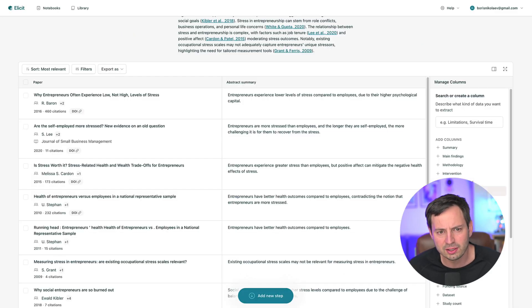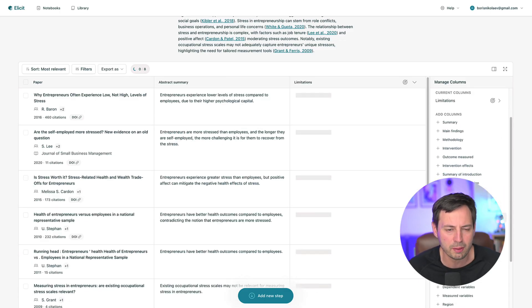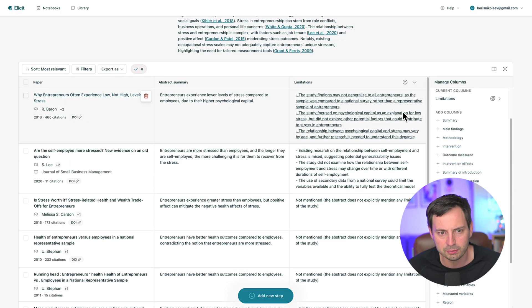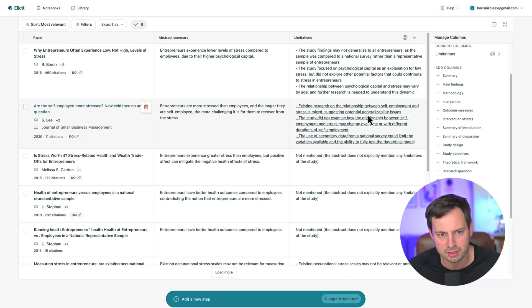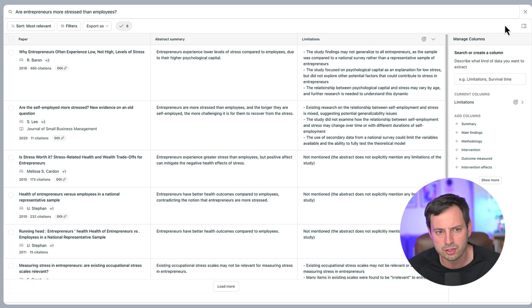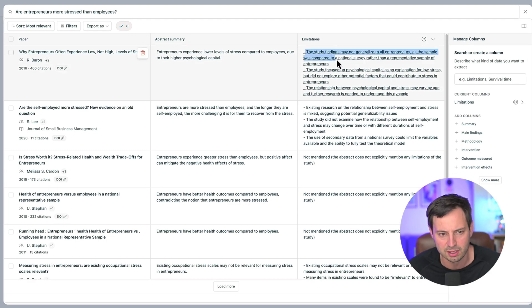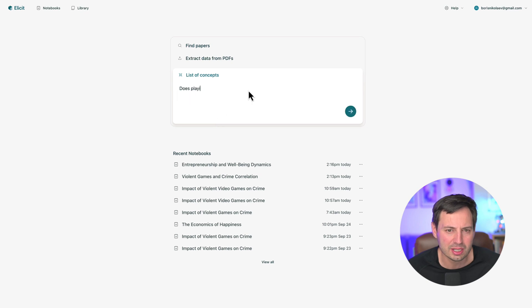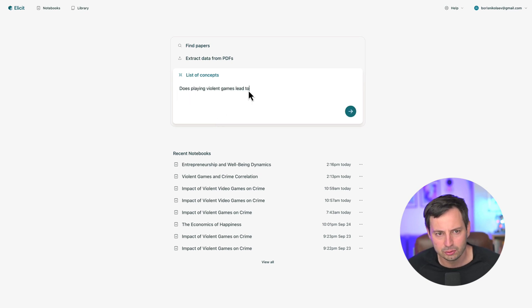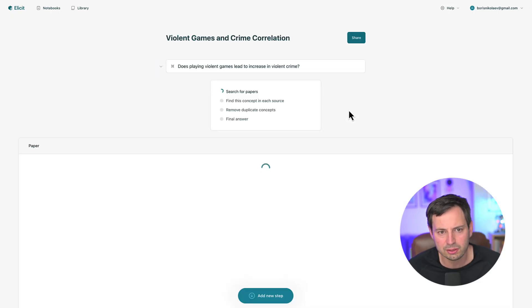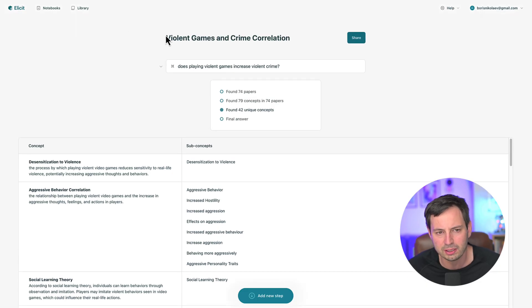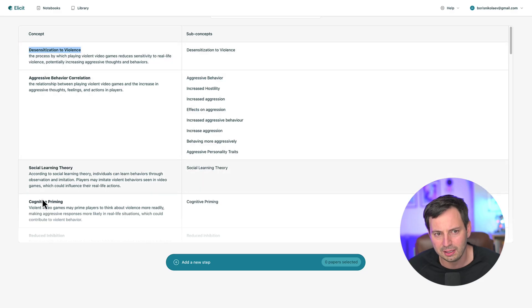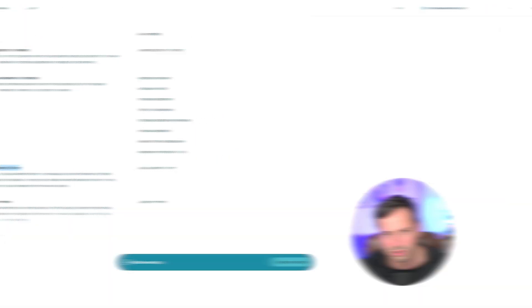Second, after setting up your initial search and custom columns, look for patterns in the data. Add a column asking what are the limitations of this study or what future research does this paper suggest. This can give you ideas for future research that can help you address the limitations of previous studies. And finally, you can use Elicit to discover common themes and concepts related to your topic. To do so, on the homepage, click on List of concepts and type your question. Elicit will scan through the literature and identify common concepts, theoretical frameworks, and findings that appear in the literature. This can help you identify key themes that have been extensively researched and areas that may need more attention.